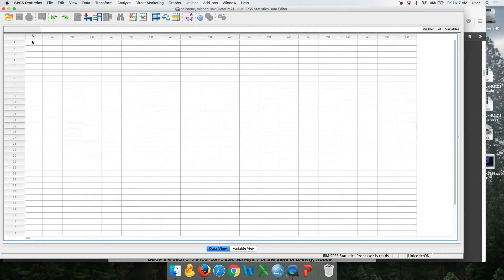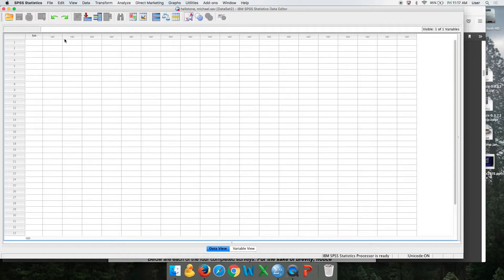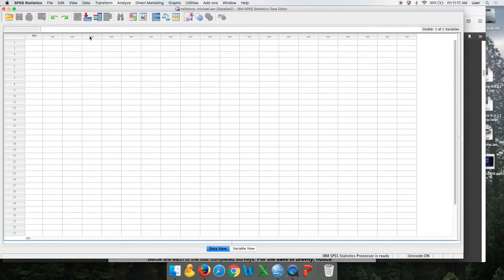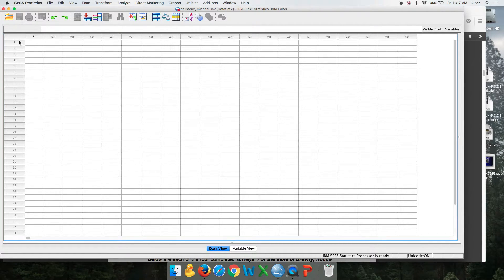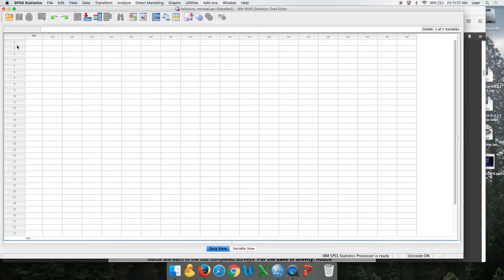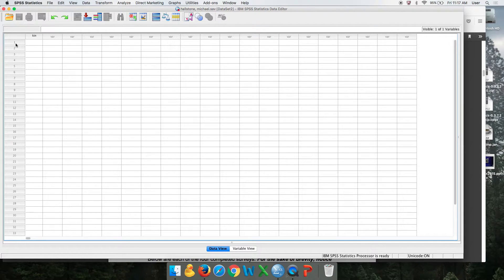We only have three variables in our study right here just to keep it brief. But for you, for how many questions you have on your survey, that's how many variables you will create. And then each of these numbers refers to a person that filled out your survey. So I would number each of my surveys. If you had 35 people, you would number each of them.